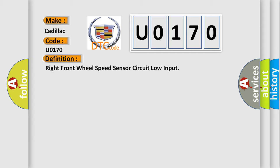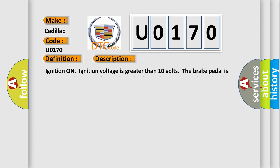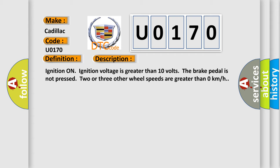And now this is a short description of this DTC code. Ignition on, ignition voltage is greater than 10 volts, the brake pedal is not pressed, two or three other wheel speeds are greater than zero kilometers per hour.